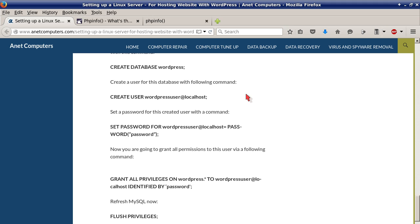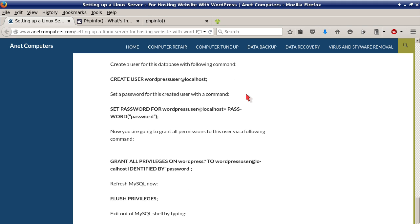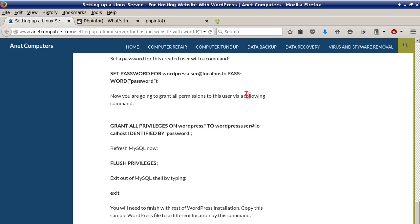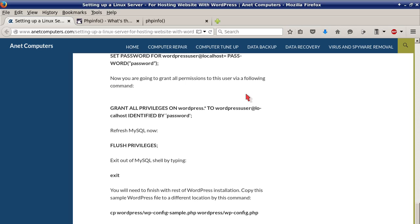Create a user for this database with following command: CREATE USER wordpress_user@localhost. Set a password for this created user with a command: SET PASSWORD FOR wordpress_user@localhost = PASSWORD('your_password'). And then the rest of that command. Now you are going to grant all permissions to this user via a following command: GRANT ALL PRIVILEGES ON wordpress.